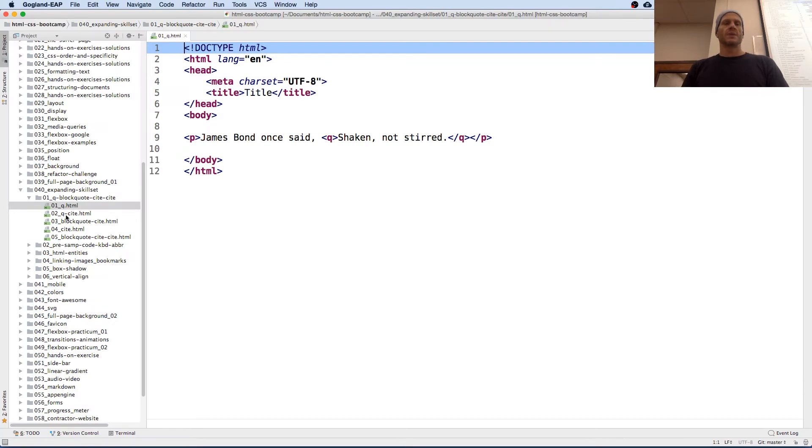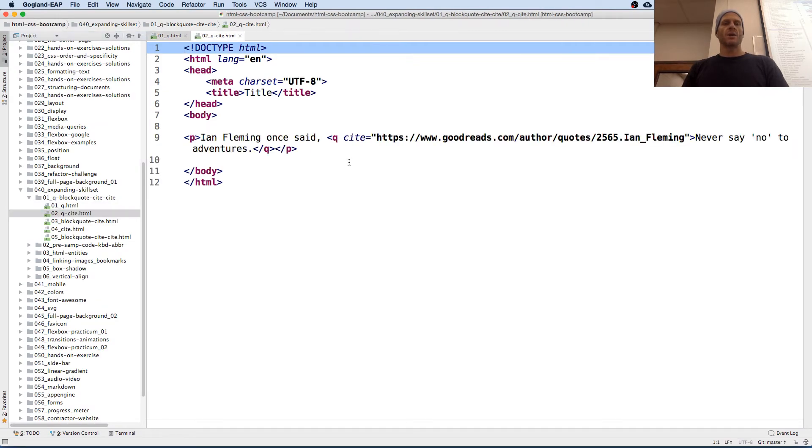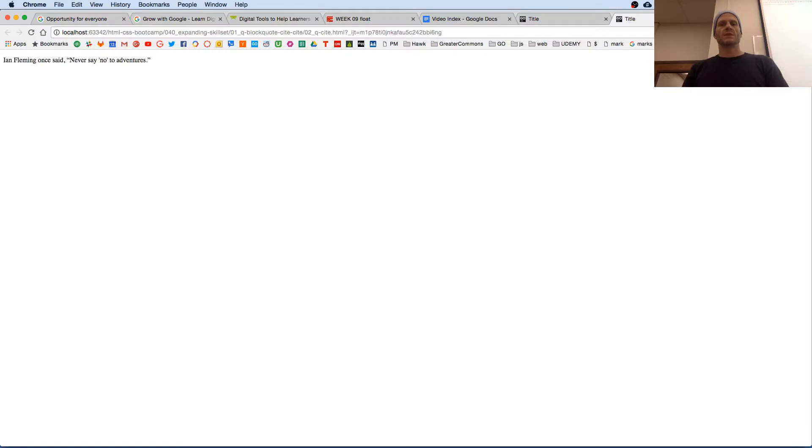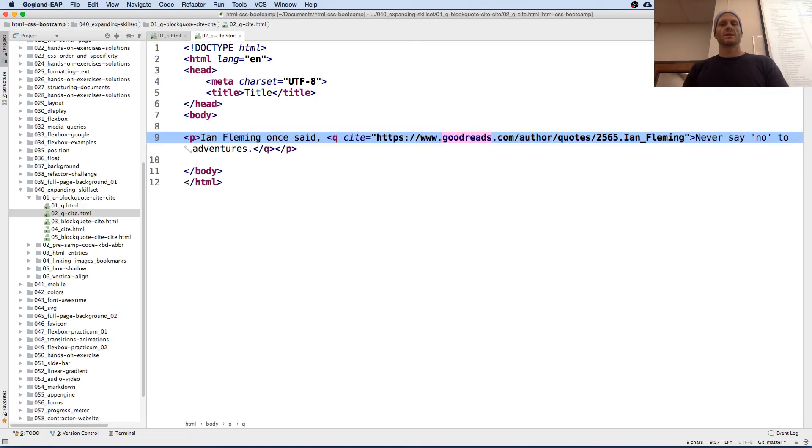And then we have a quote with a cite. So here's Q with a citation. Never say no to adventures. And we're able to put a cite in there.